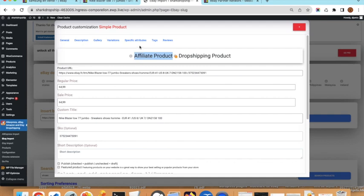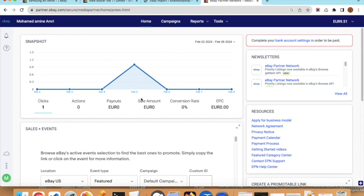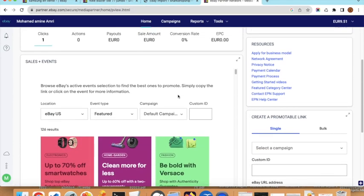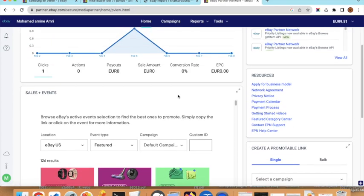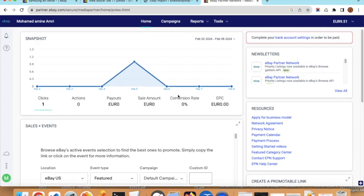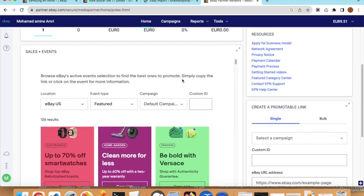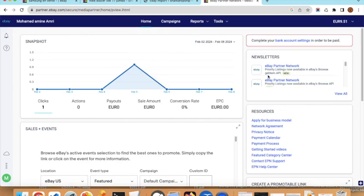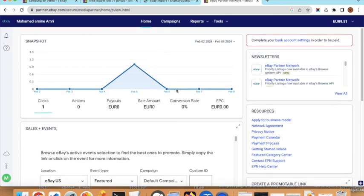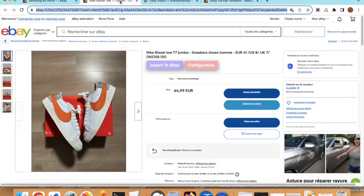To use the affiliate program from eBay you can subscribe to the eBay Partner Network, which is the main affiliate program offered by eBay. There may be other affiliate programs, but this is the primary one. I can create another video to show you how to subscribe.